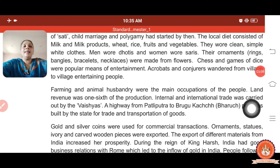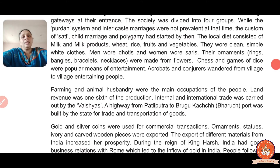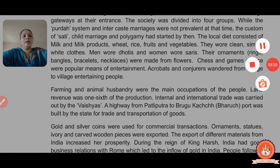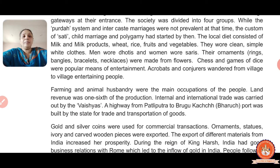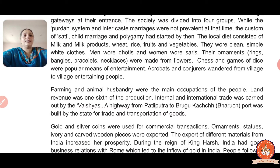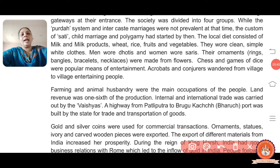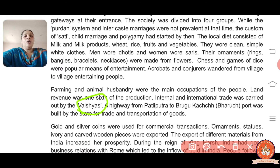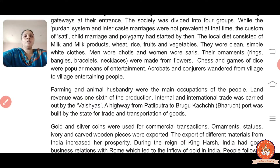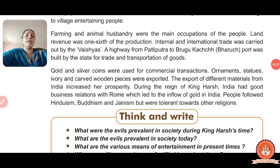Farming and animal husbandry were the main occupations of the people. The revenue was one-sixth of the production - meaning in farming or husbandry, they had to provide one-sixth part to the kingdom. Internal and external trade was carried out by the Vaishyas, who were traveling merchants doing both domestic and international trading during Harshvardhana's time.